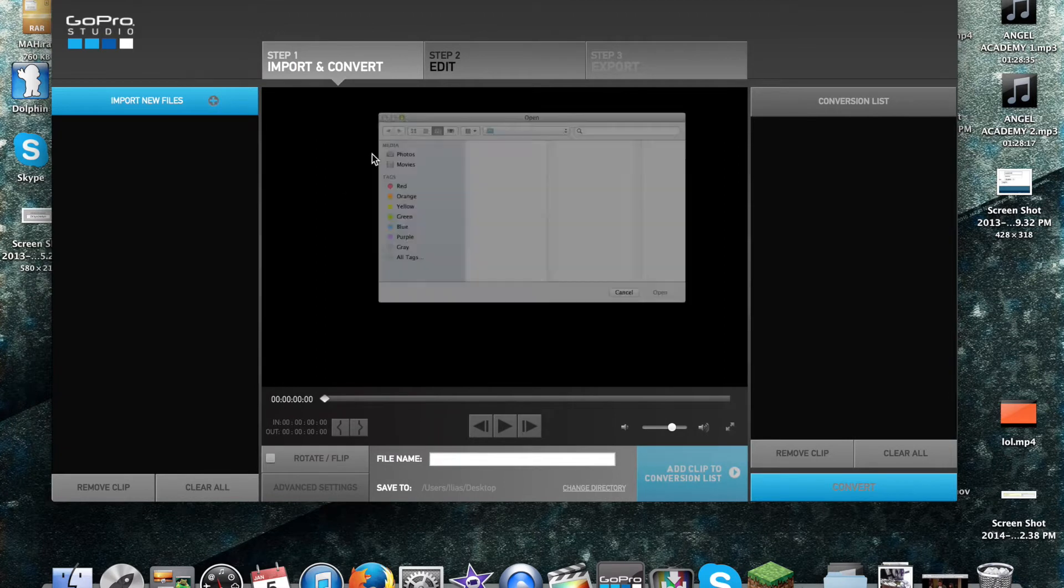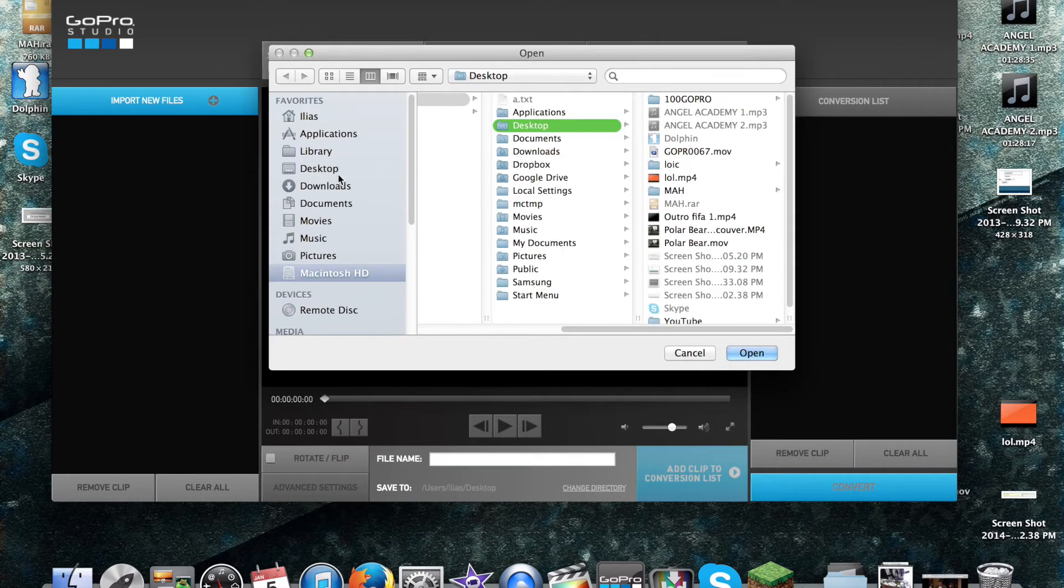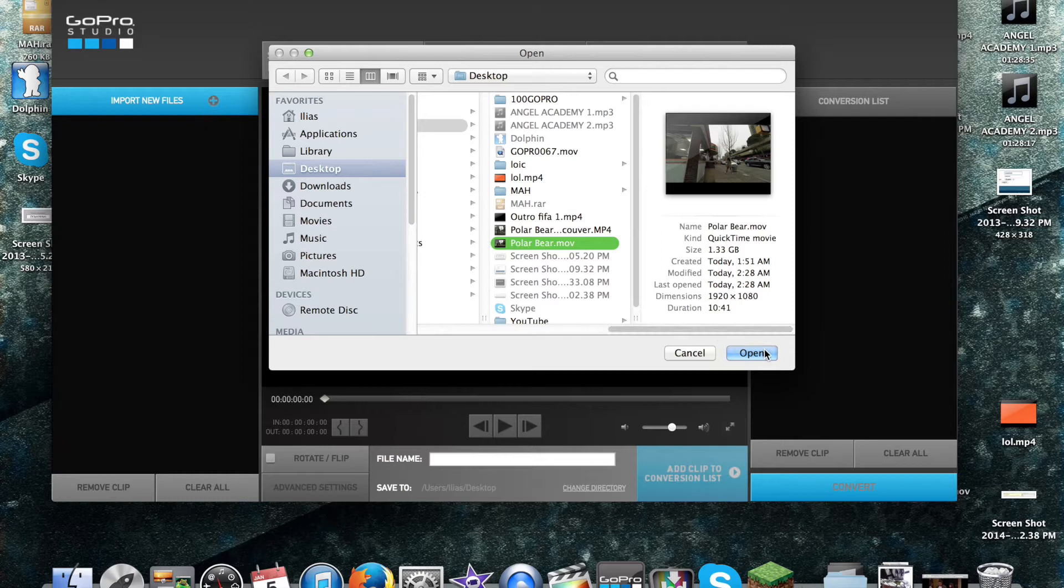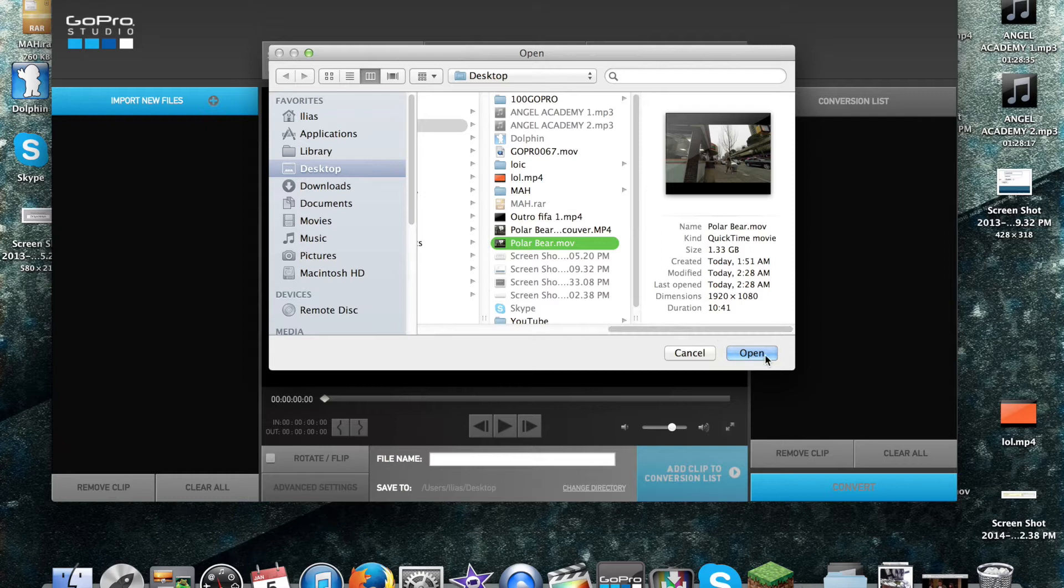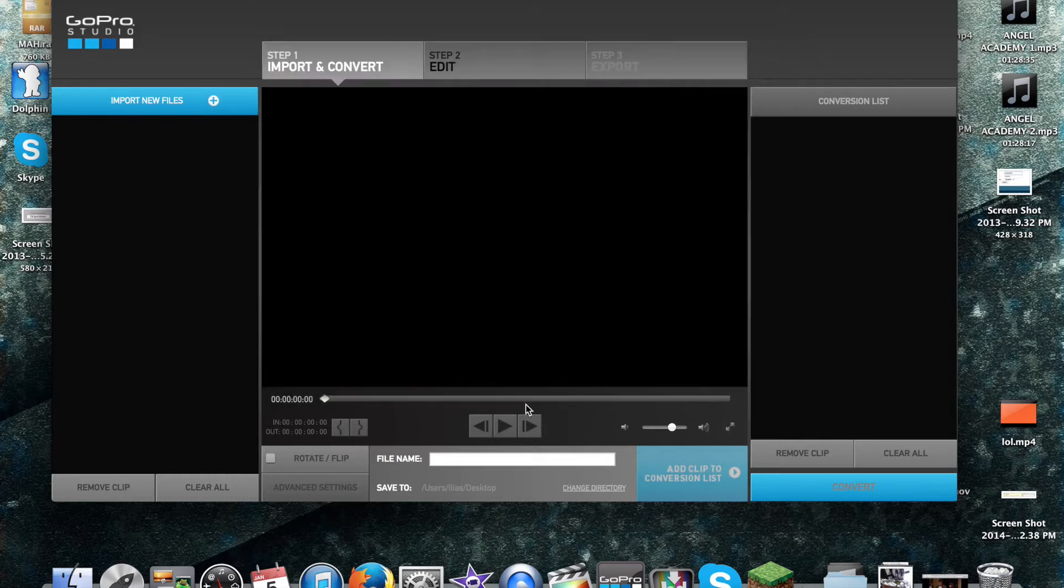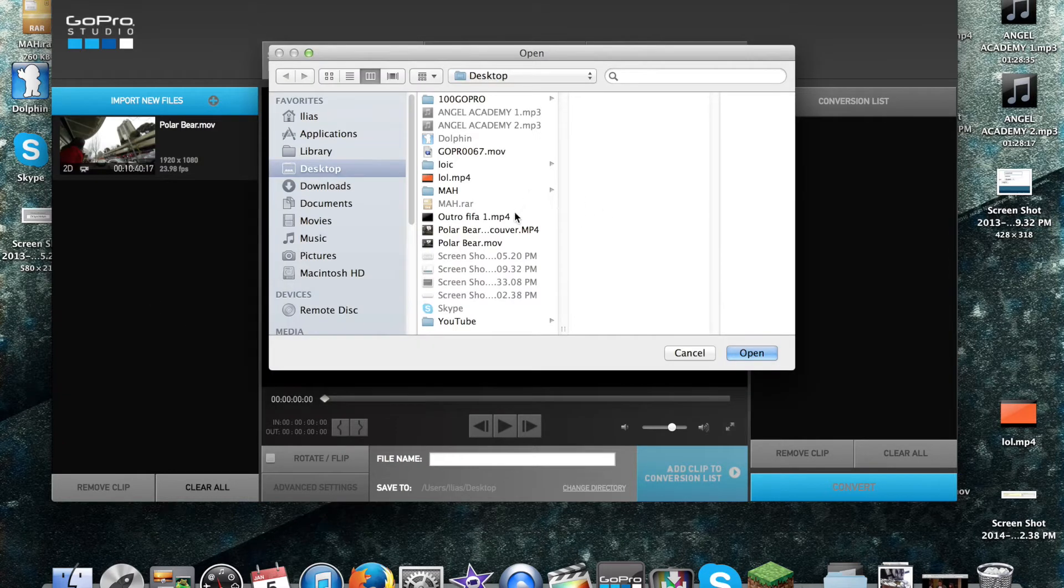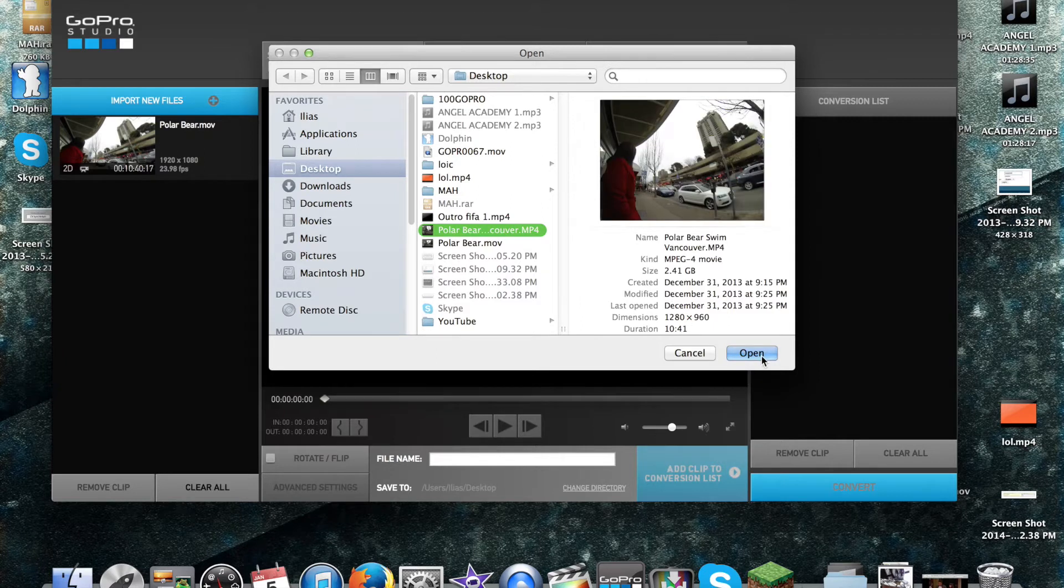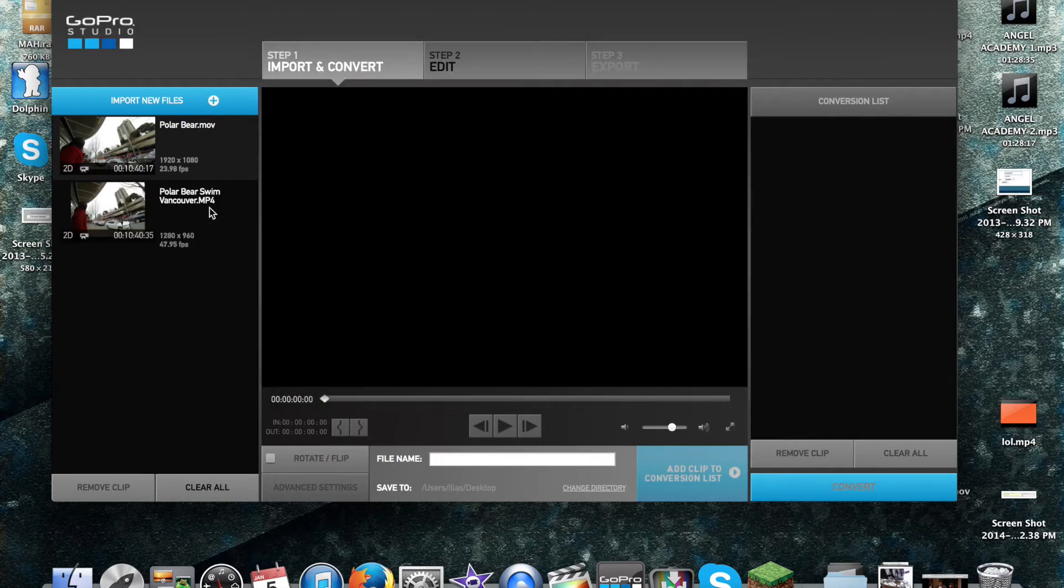Now, first things first, you import new files. I'm going to get the polar bear swim file. Oh, I think I grabbed the wrong ones. That one looks like it has it.